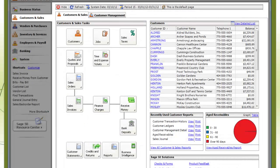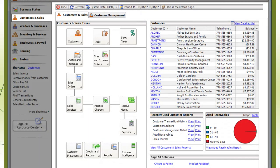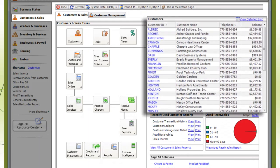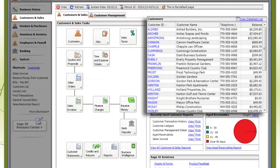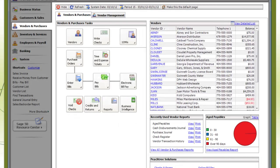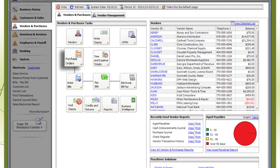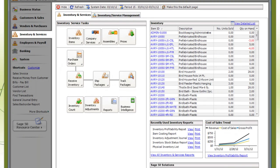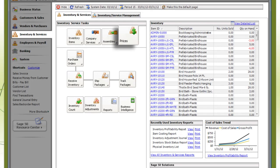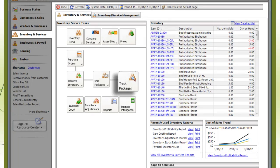Customers and Sales displays accounts receivable information. This includes balances of how much your customers owe. Vendors and Purchases is where you enter purchase orders and payments to send to your suppliers. And Inventory and Services is where you set prices for your products and services and where you can track your shipments.